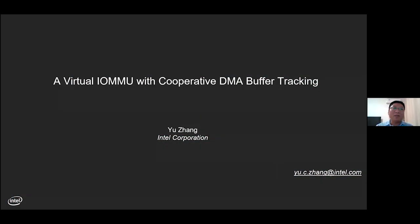Hello, everyone. This is Yu Zhang from Intel's virtualization team. My topic today is virtual IOMMU with cooperative DMA buffer tracking.